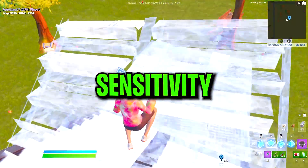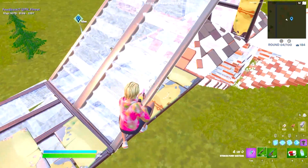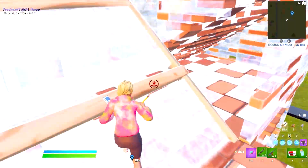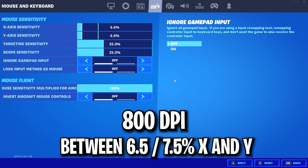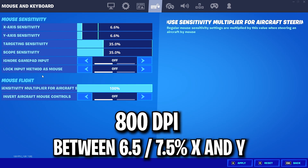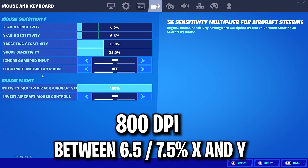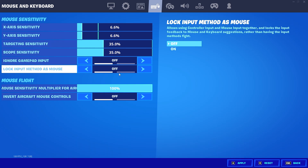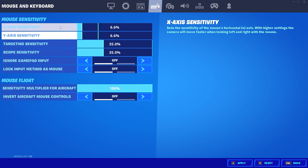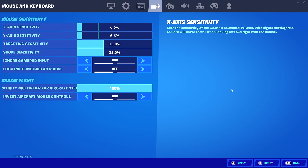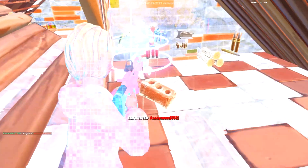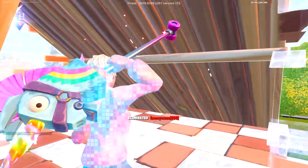For sensitivity, it's one of the most personal preference settings out there, but here are my recommendations. I recommend 800 DPI with between 6.5 to 7.5 percent on both your X and Y axis. I personally found that 6.6 percent on X and Y at 800 DPI felt fantastic, but play around and experiment to see what works best for you.